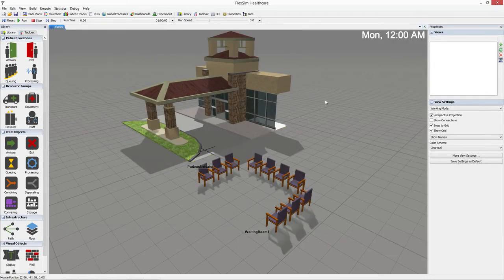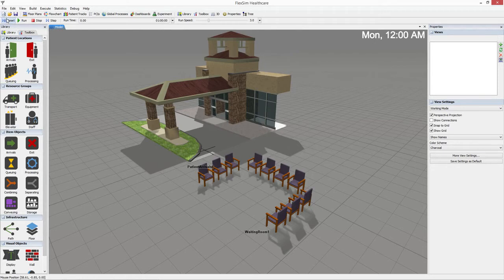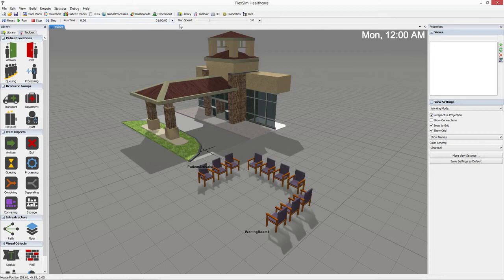Just above the panes sit three rows of content. The control bar is the bottom most row and allows you to control the execution of a simulation model, how long the simulation runs, and how quickly it runs.